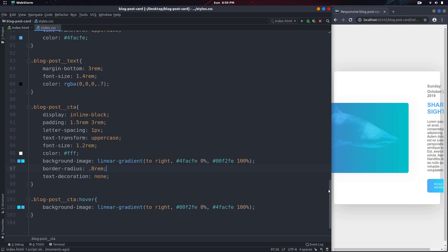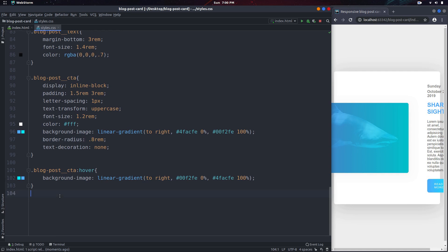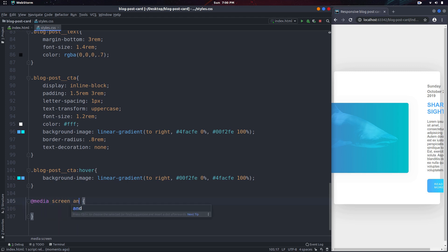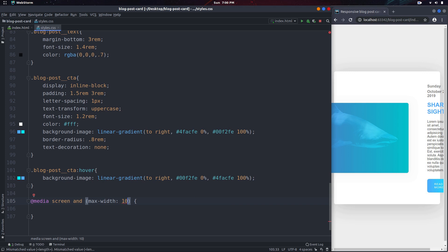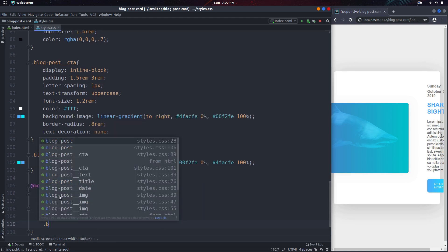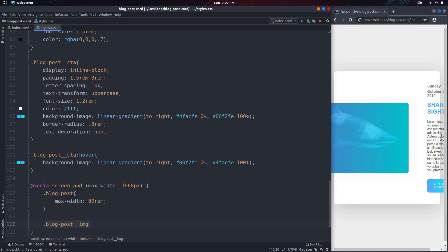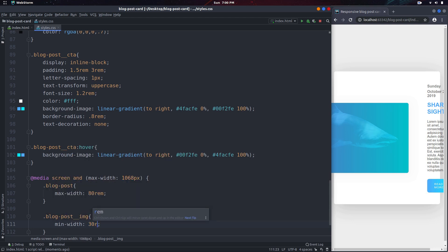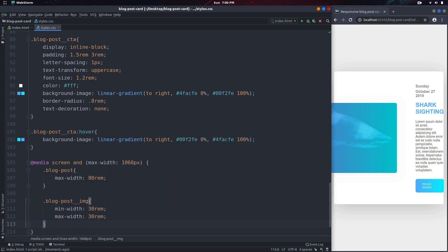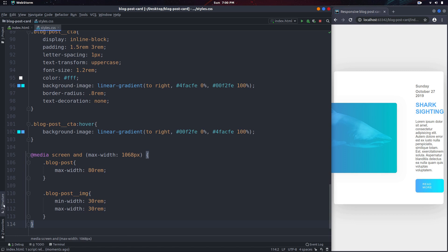The next thing for us to do is write some media queries. The first breakpoint is going to be at max-width 1068px. In here we select the blog-post and make the max-width smaller at 80rem. Then we select the blog-post-img and switch both the min-width and max-width to 30rem to make it slightly smaller. That's pretty much it for the first breakpoint.